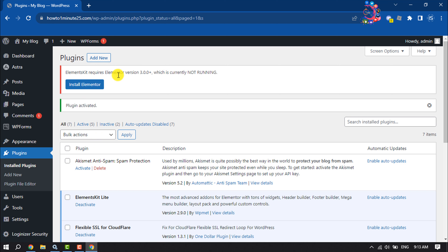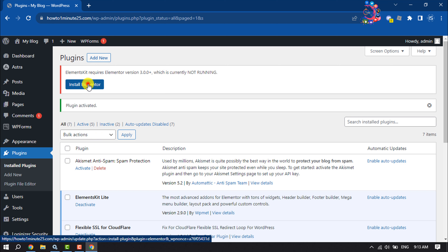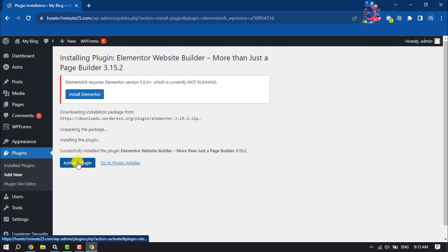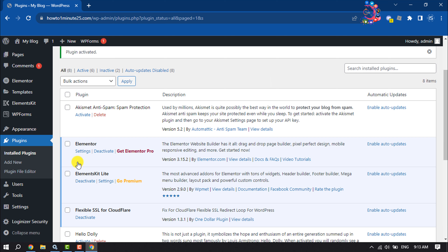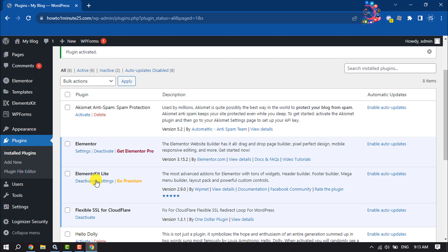Once ElementsKit Lite is activated, we also need to install the Elementor plugin. Click on Install Elementor and activate the plugin. Once both Elementor and ElementsKit Lite are activated, let's jump into the second step.